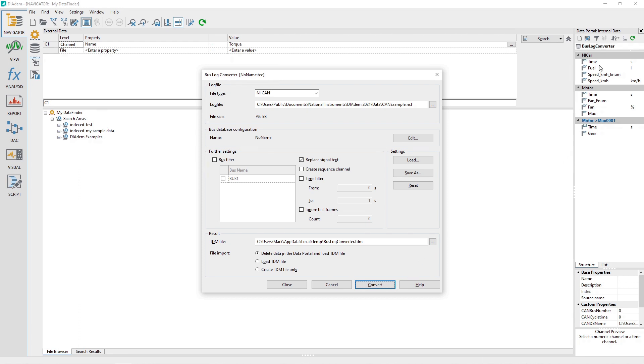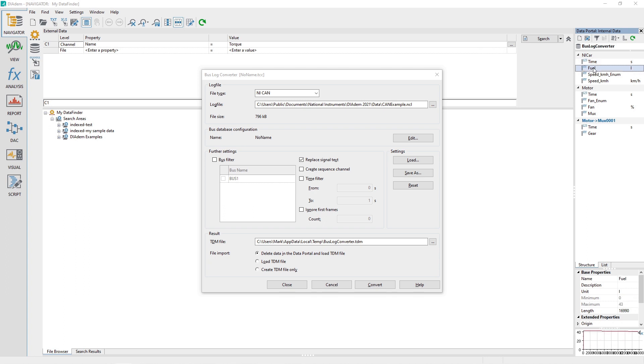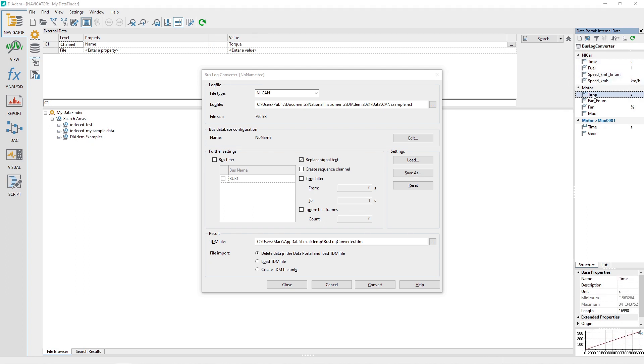A new file will be created and the data will be loaded into the data portal. Inspect the conversion results and if good, then consider saving the conversion settings by clicking the Save As button in the Settings section.